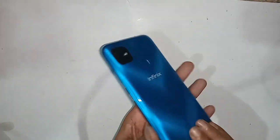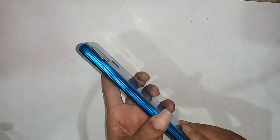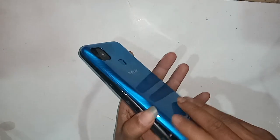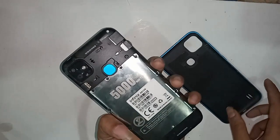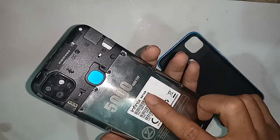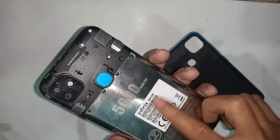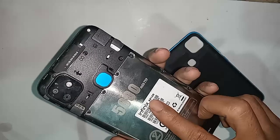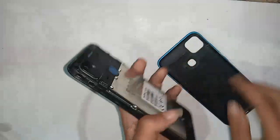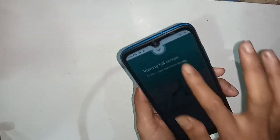Hello dear viewers, welcome back to my YouTube channel. The model of the phone that you can see in my hand is the Infinix Smart HD. Many of you want to know how to change the navigation bar on this phone, and today I am going to show you if this phone has an option called navigation bar.